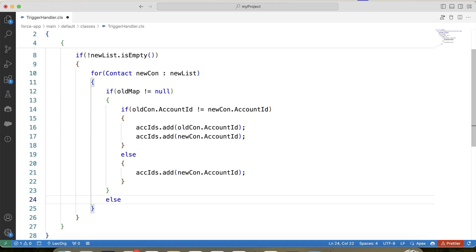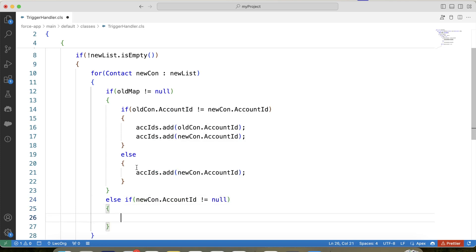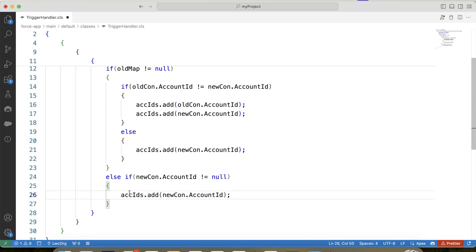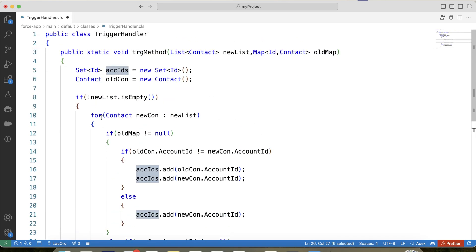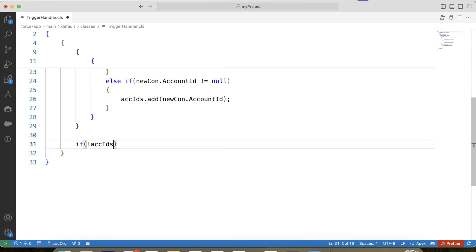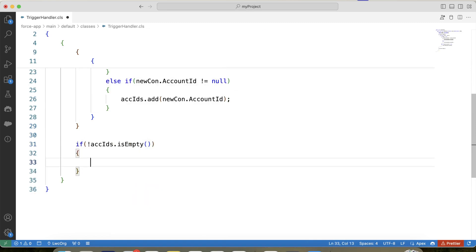For insert, delete, and undelete we will keep oldMap null, so we use an else-if here and apply a check on Account ID, then add it to the set. Next we apply a null check on the set to ensure the rest of the code executes only when the set contains a value — which it will whenever an operation happens on a Contact record. Now we need to iterate over related contacts of the accounts whose IDs are present in this set.